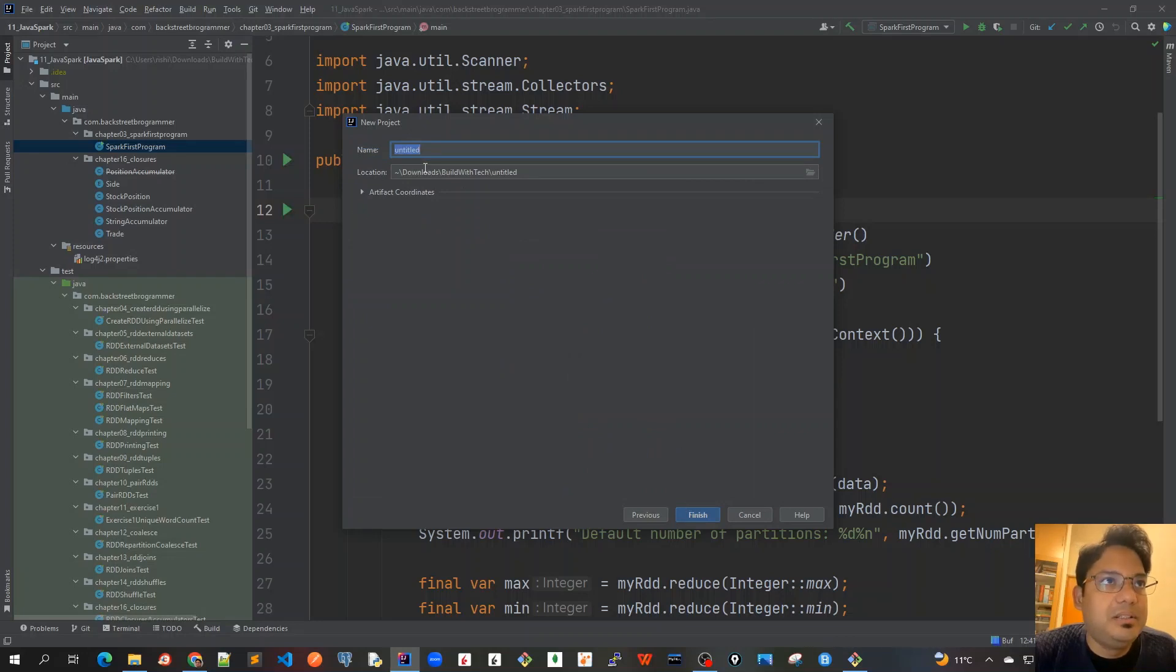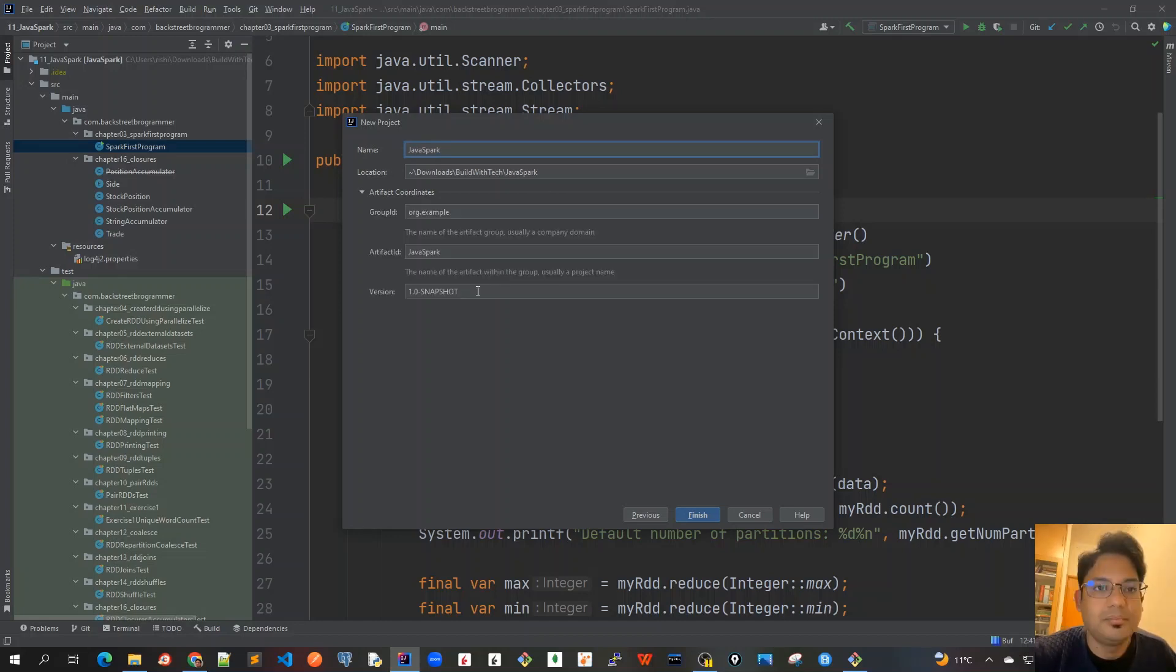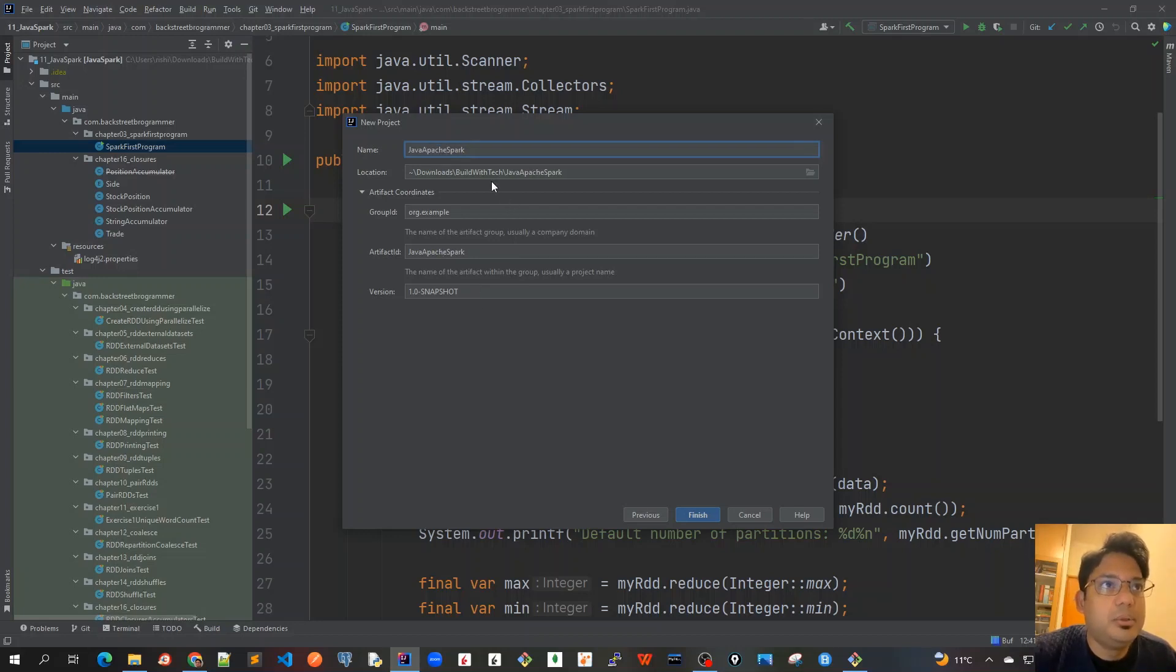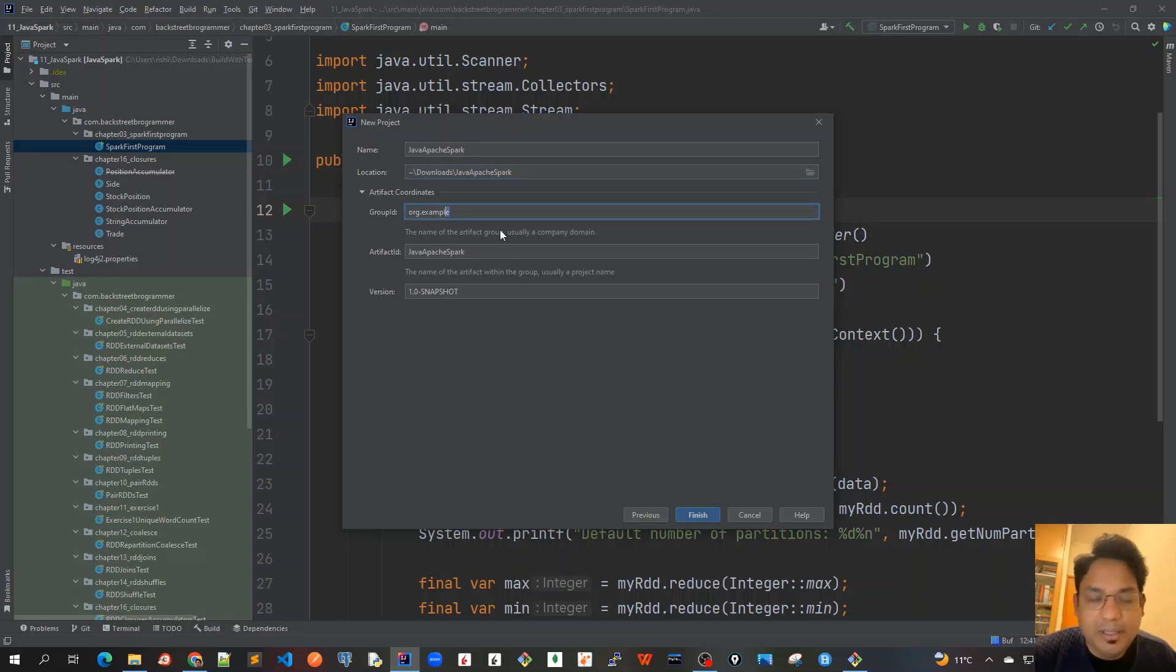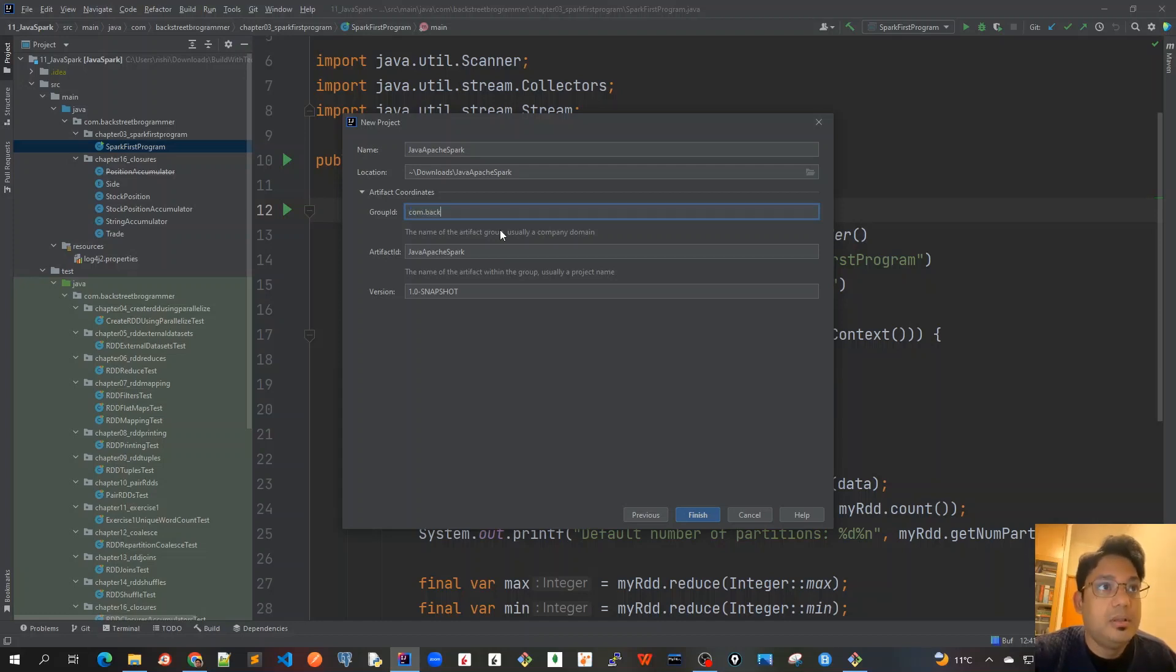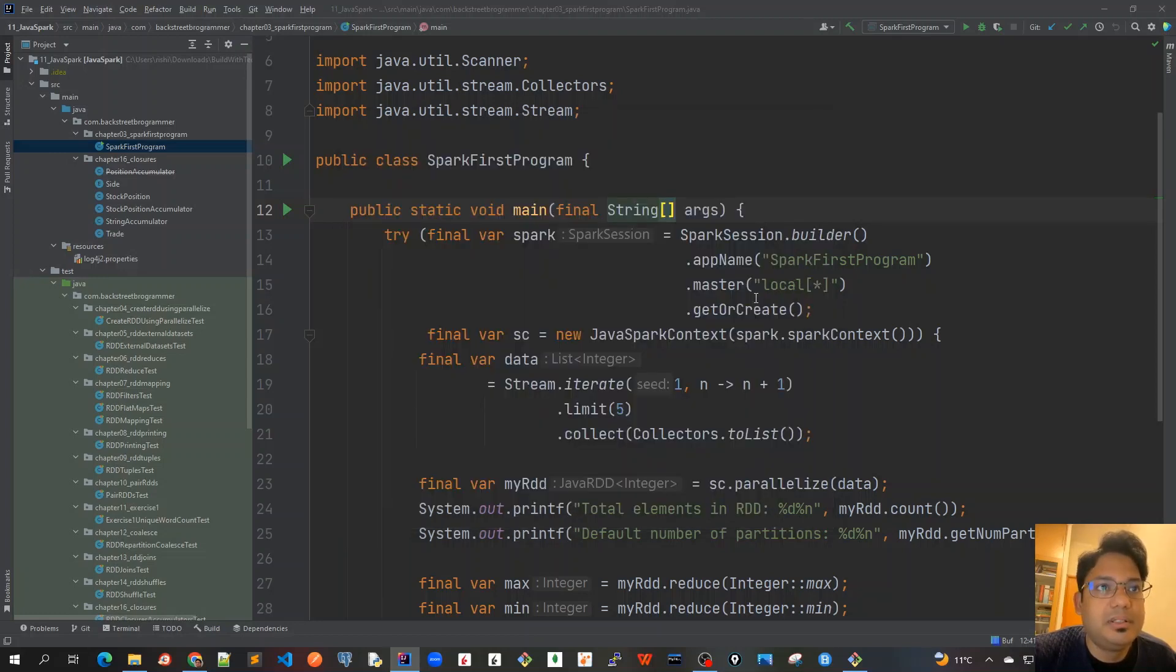And now just create the project for Apache Spark. So I will mark it as Java Apache Spark to just make it unique. And I will put it into my downloads folder. You can place it anywhere you want. Just keep the name as Java Apache Spark. And for the group ID, I will change it to com.backstreetprogrammer. Everything looks good. We have got a group ID and artifact ID is correct. Version, you can keep it as default and let's click on finish.